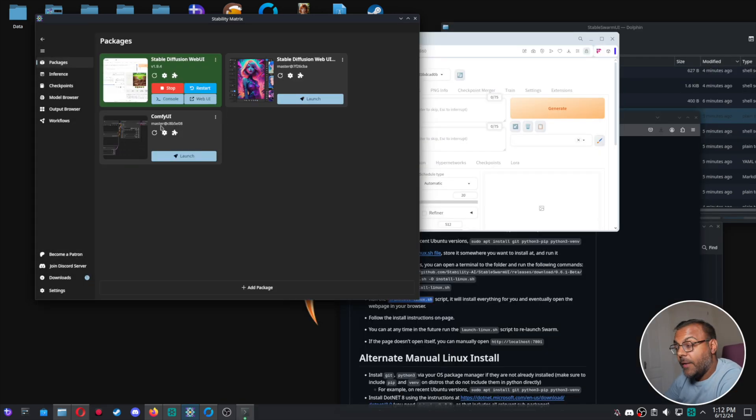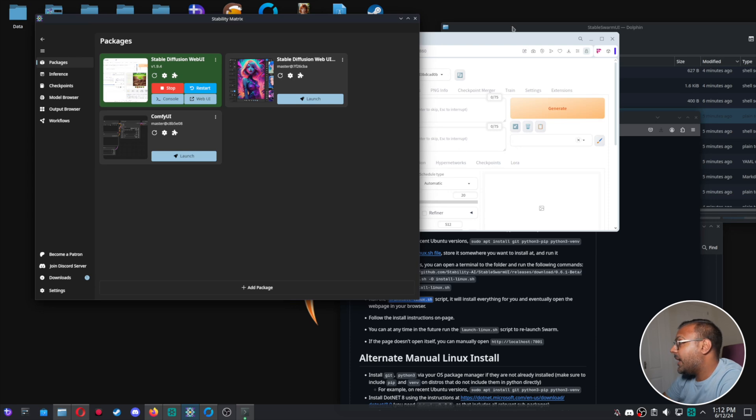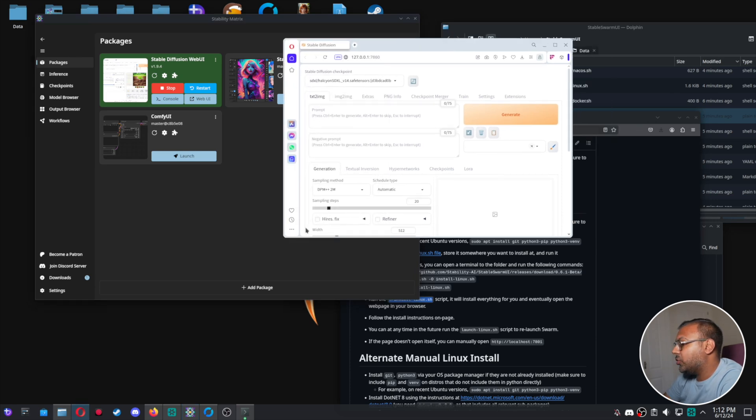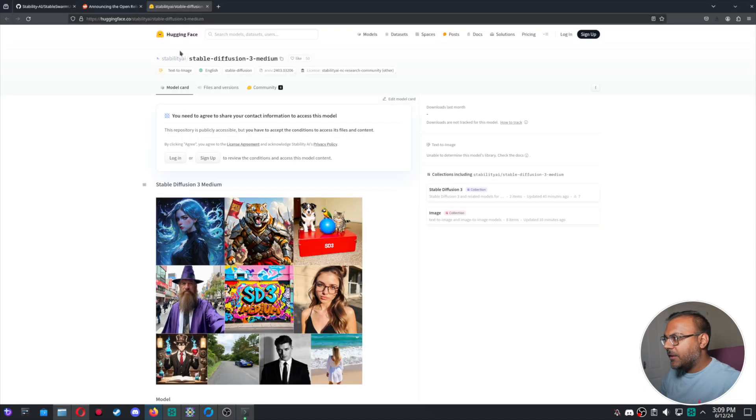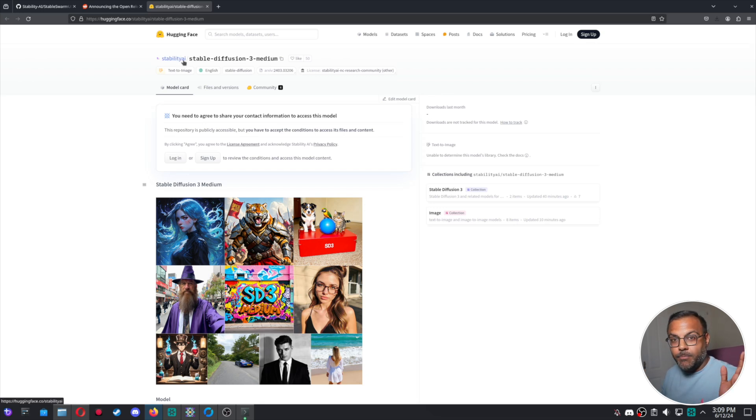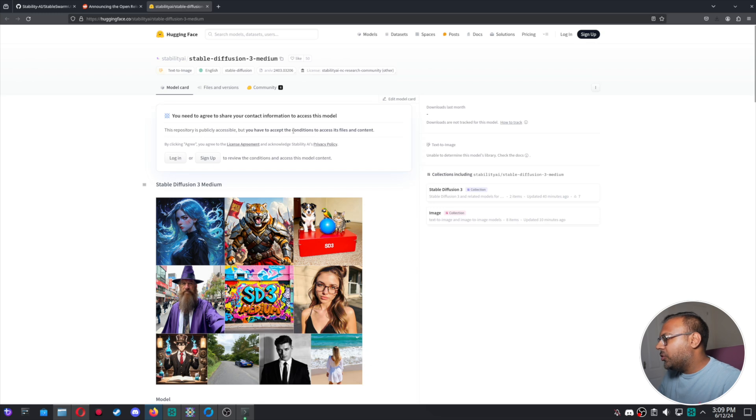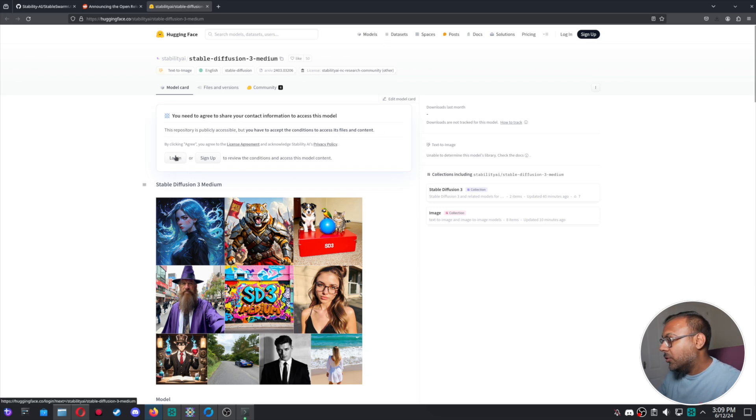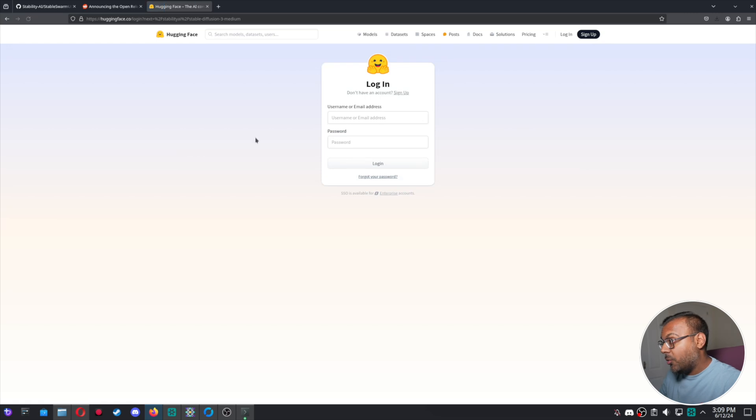Once you do have Stable Swarm installed, you want to head over to the Hugging Face link that I will have in the description section below where you can find the Stable Diffusion 3 Medium model. So you need to actually be signed up for Hugging Face to download it. So if you have an account, log in. Otherwise, go ahead and sign up.